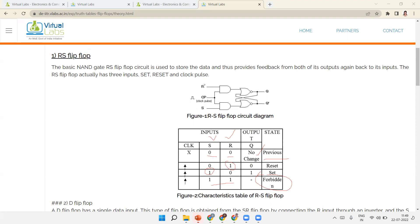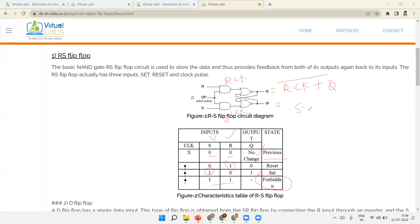This is the circuit diagram of the RS flip-flop. There is an R input and a clock input — the output of the AND gate is R·clock. The output of the other AND gate is S·clock. Output Q = R·clock + Q̄ (through NOR gate), and Q̄ = S·clock + Q, due to the cross-coupled NOR gates.